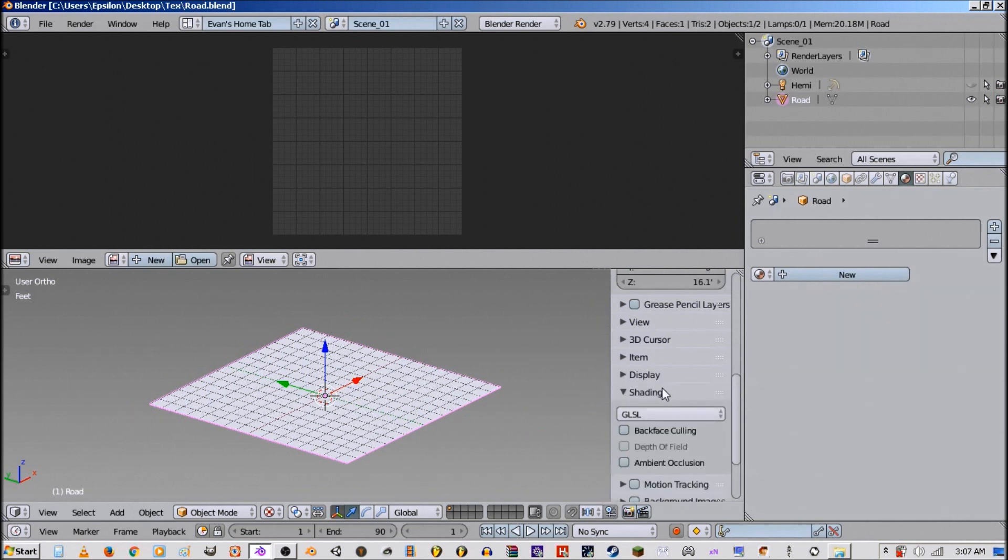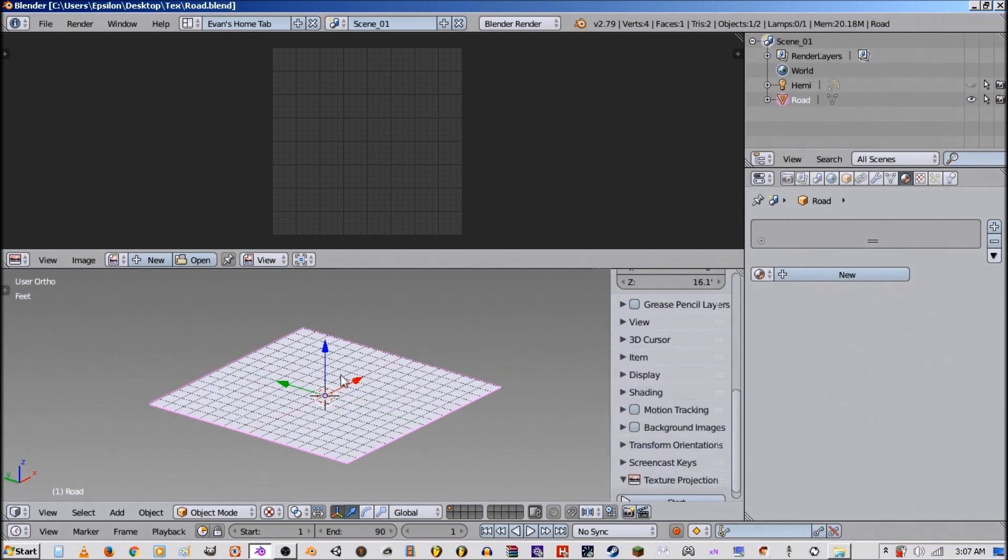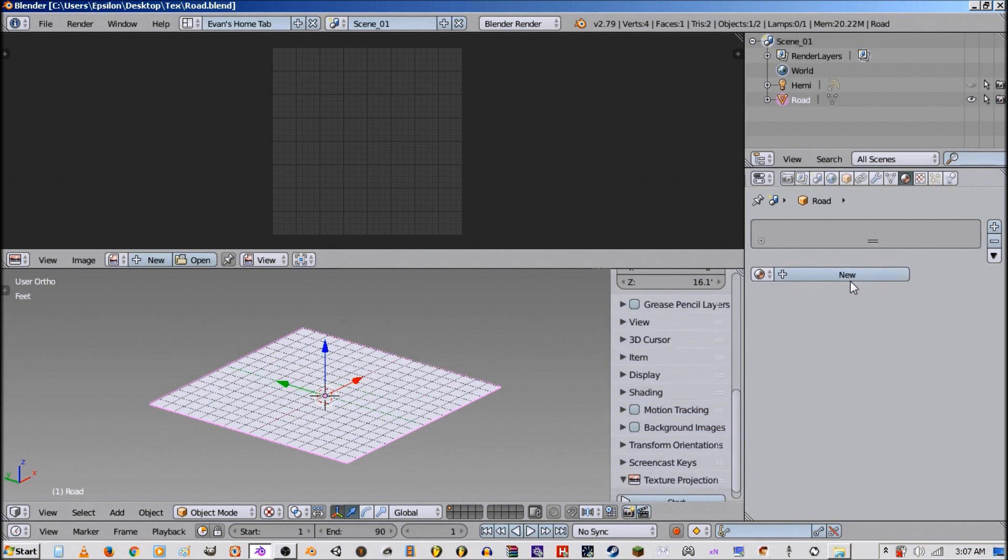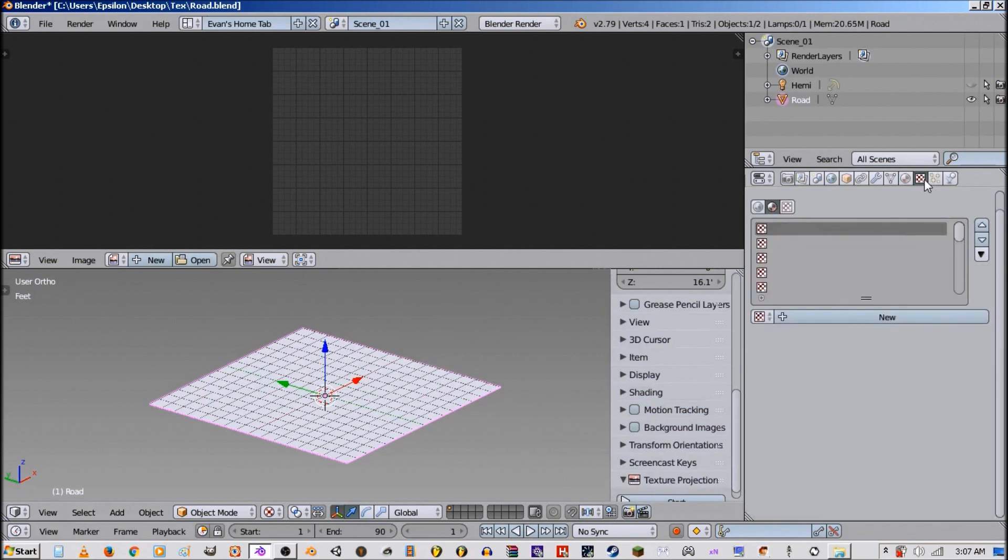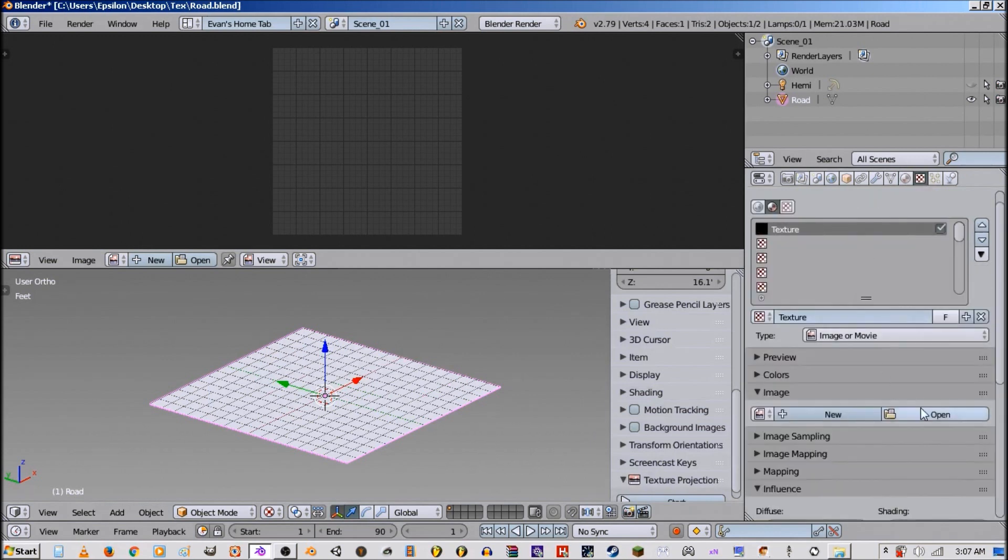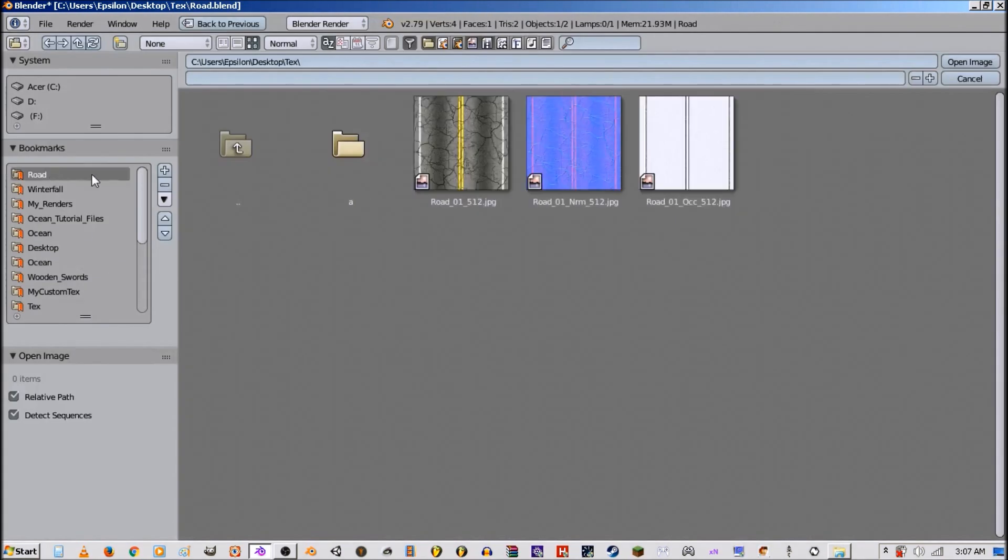Make sure you're in GLSL mode. Alright, create your new material, add a texture. We're going to add our normal map first, copy and paste the name.